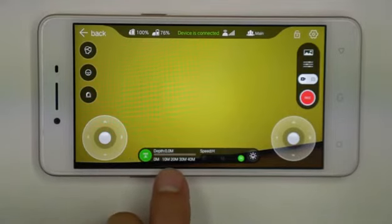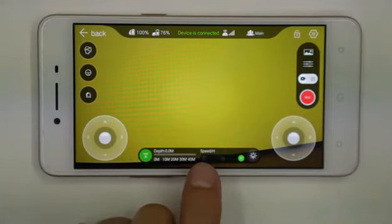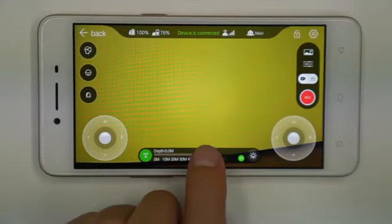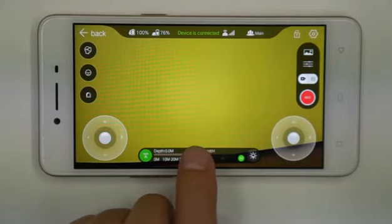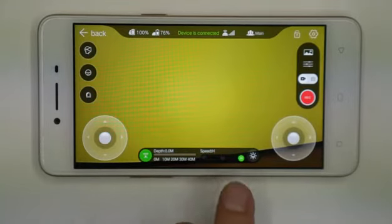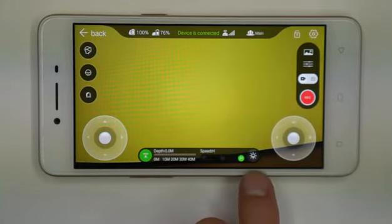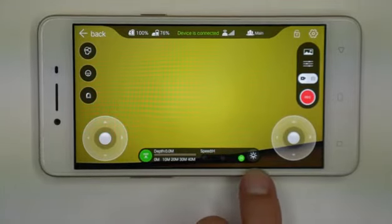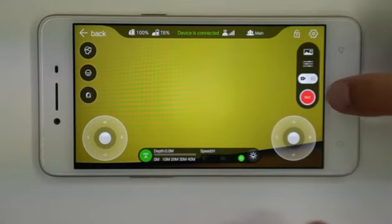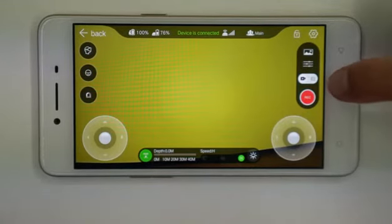This is the spin move switch. We have low, medium, and high speed. This is the LED light, this is the shutter button. This switch is for video and photo taking. This is the camera setting, this is the photo library.